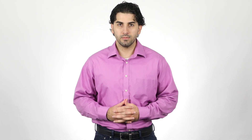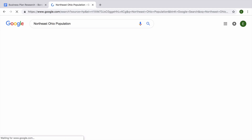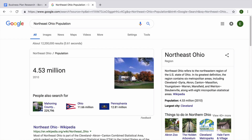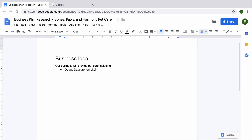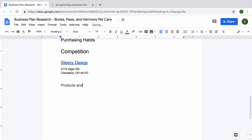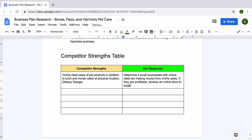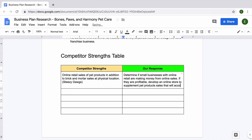In this lesson, you will conduct online research and gather information to prepare to write an informed business plan. You will research your target market and competitors, gather your research in a document, organize your findings to prepare to write a business plan, and add a table to analyze your competition and their strengths.